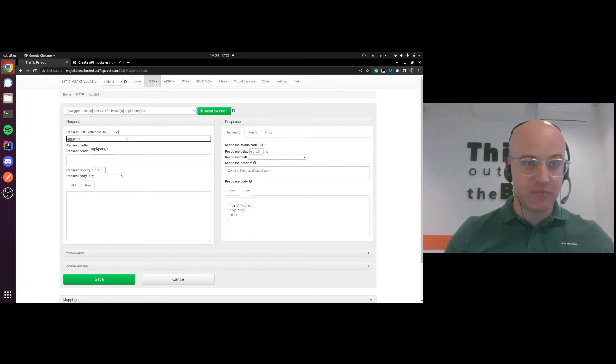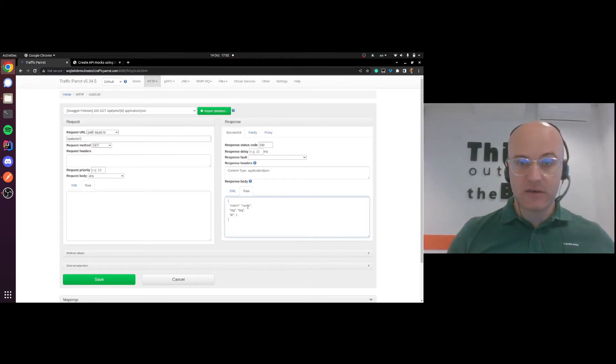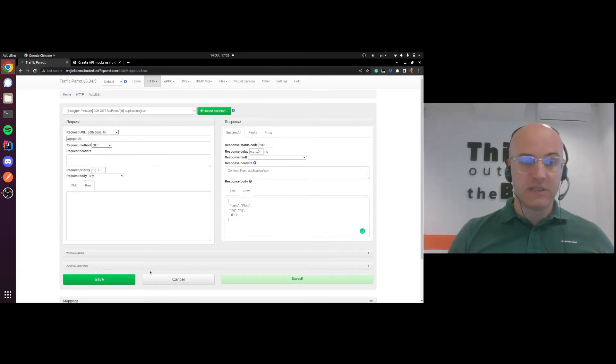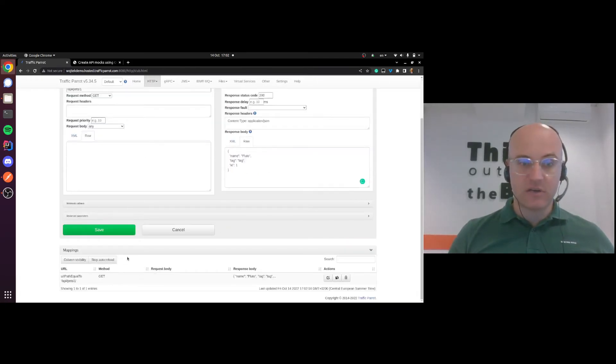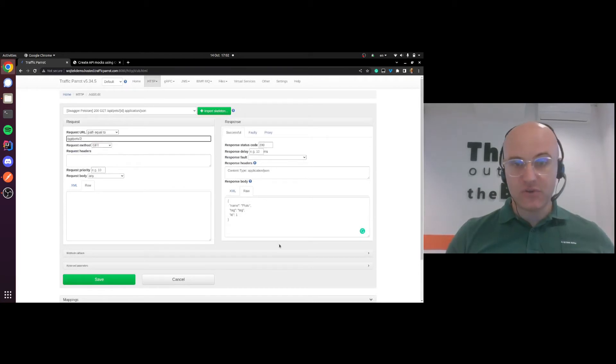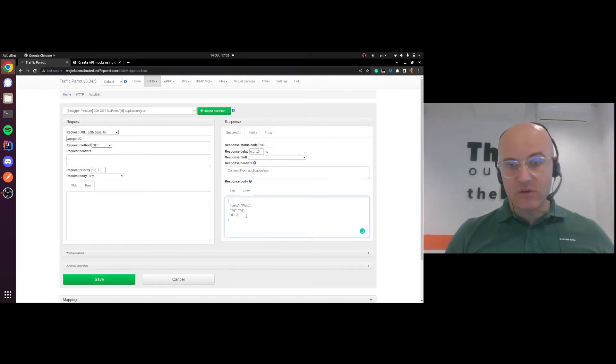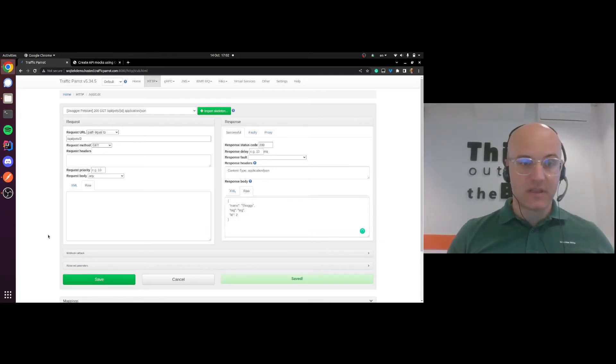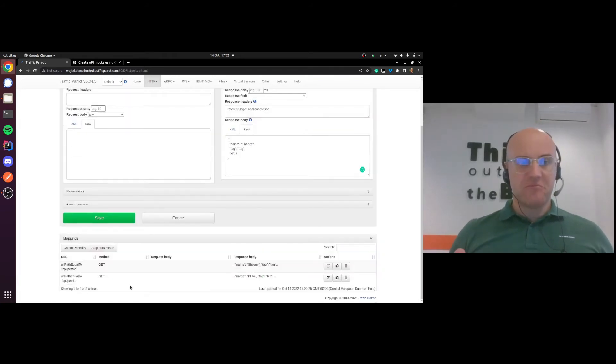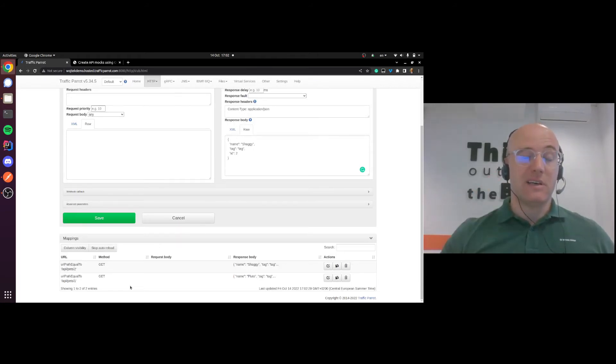Fetching pets, we'll say that if we're getting the pet number one, that's going to be Pluto. Save that. There we are, it's on the list here. And then if we're getting number two, we're gonna say it's Shaggy. There you go. It was as easy as that to create mocks of that pet store API using OpenAPI specification within Traffic Parrot.